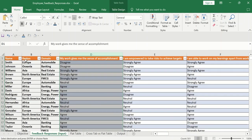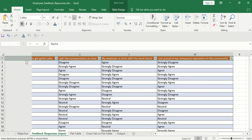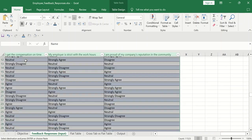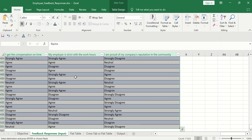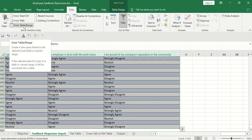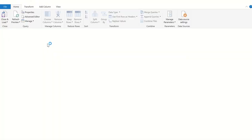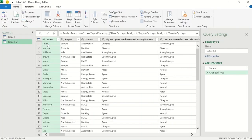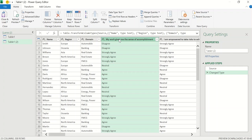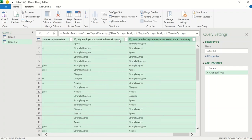So now, if I go to the data set, I will select the table, then I will go to the data and select from table range. Ultimately, this will redirect me to the power query editor. Now, in this, select all the columns which are showing me the questions. From here, select shift and end. Go till the end. So all the columns are selected.